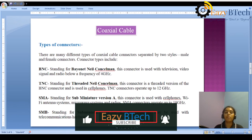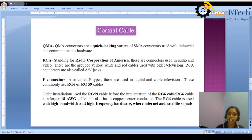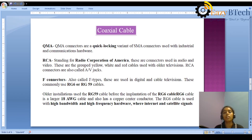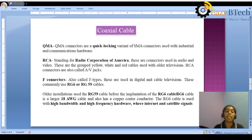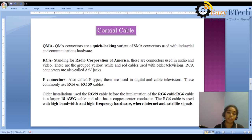SMB is a Version B connector used in telecommunications hardware. QMA stands for Quick Locking and is used with industrial and communication hardware. QMA connectors are used for industrial purposes to transmit data from source to destination.